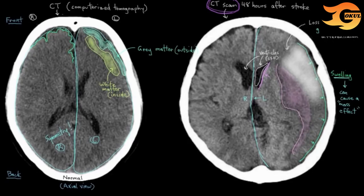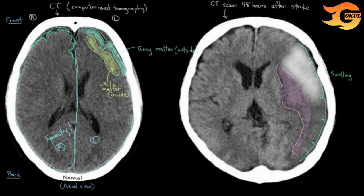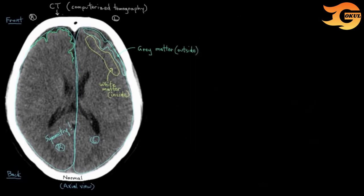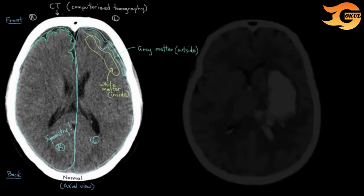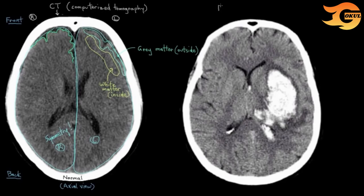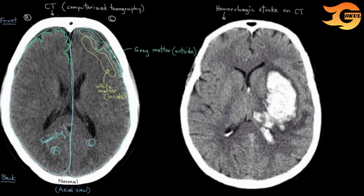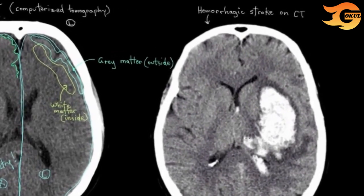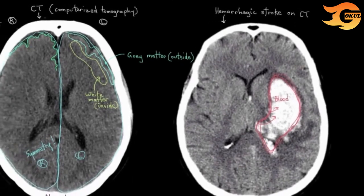Those images were of the most common type of stroke — ischemic stroke. Here's a CT image of the less common type: hemorrhagic stroke. CTs are really good for diagnosing hemorrhagic strokes because blood leaking out of your cerebral circulation and into your head space shows up really well on CT as an abnormal bright area. So that's blood there.